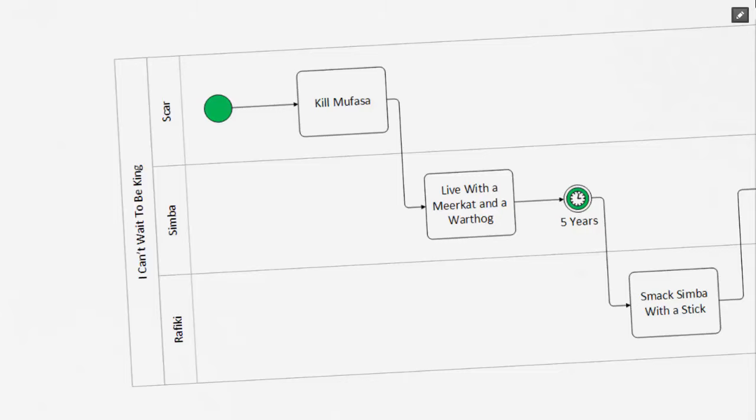The next shape in our process is a timer intermediate event. We can see that it has that hollow border and the green inside with the clock, and it reads five years.